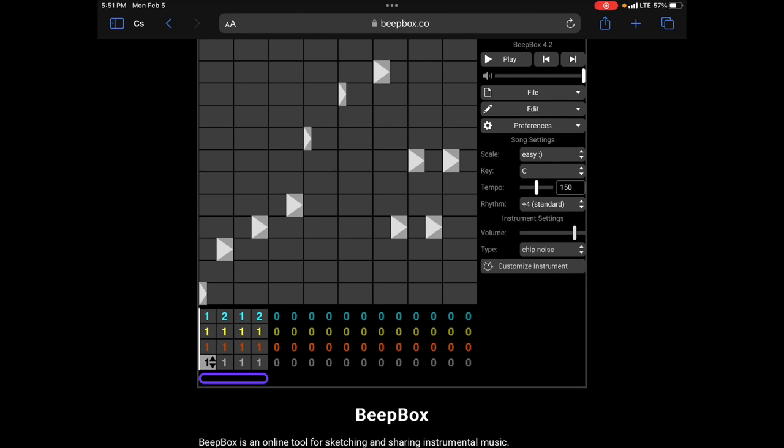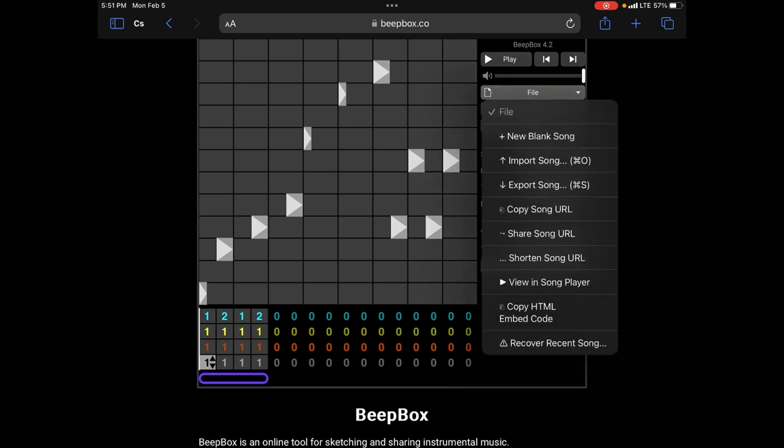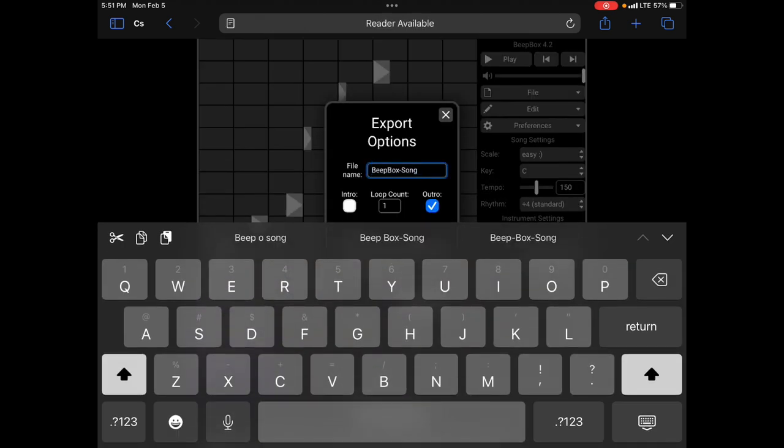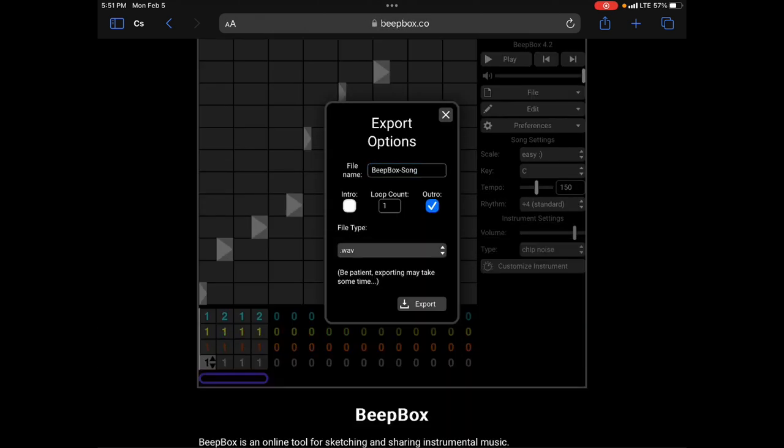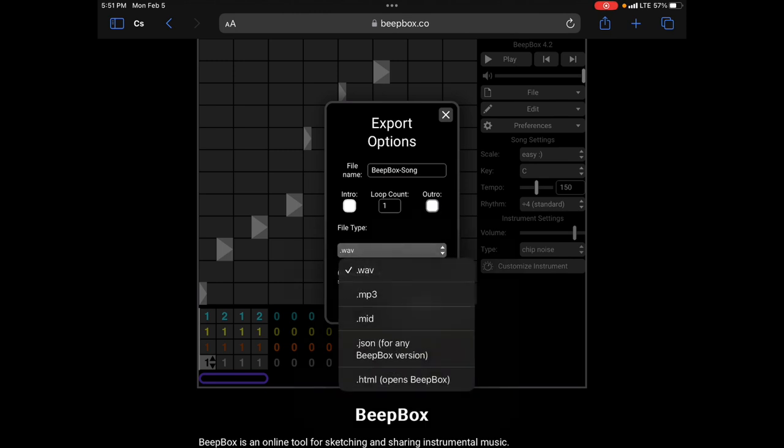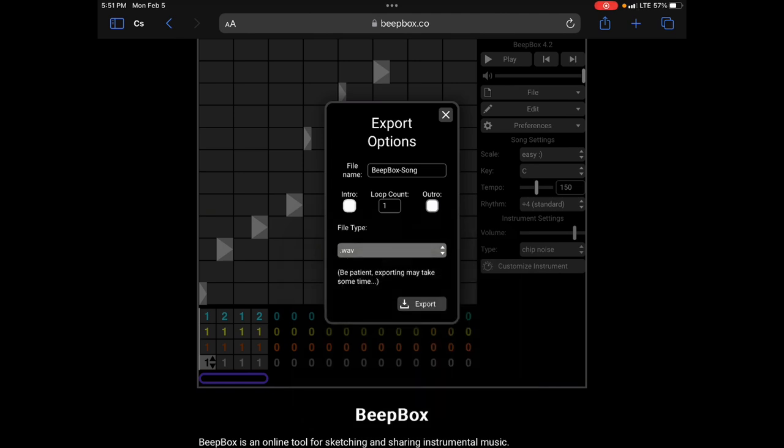There's a lot more for you to mess around with here. I would say the last thing you probably want to know is how to export it. So if I click on file and I click my export song, I can name it whatever I want. You can have a loop, you can have intro, you can have outro. File types, I always save everything as a wave, but you have different options like an MP3. The HTML, I believe is just a link to the song that you saved. But however you want to do it, that's what works for you.